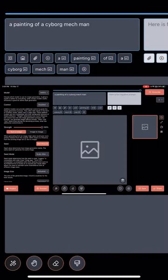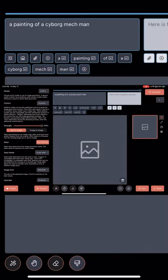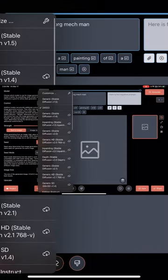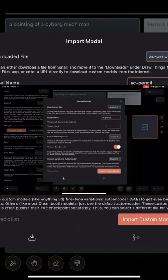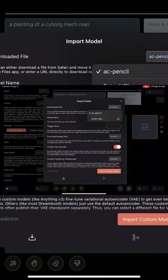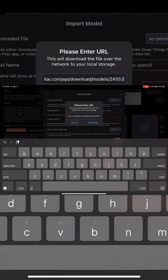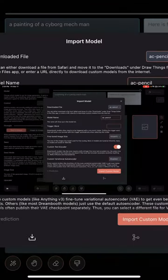Go into draw things, under model, click on customize. I've already done this, but you go under the download file, enter URL, paste the URL, hit continue.